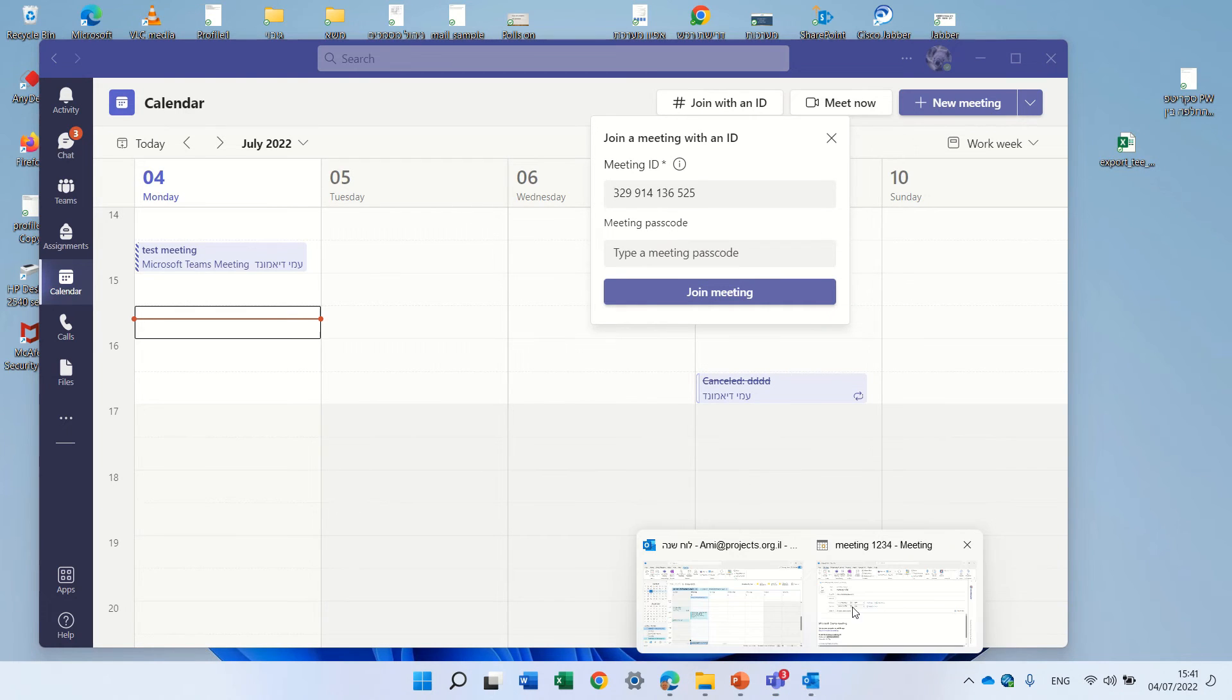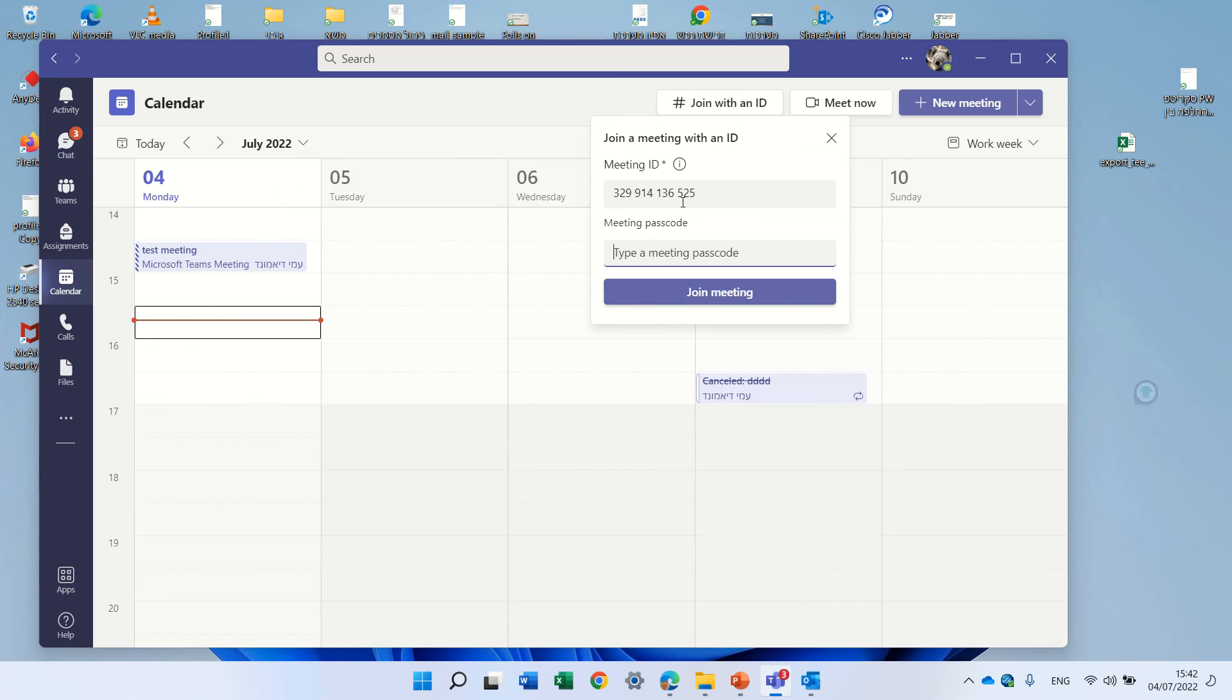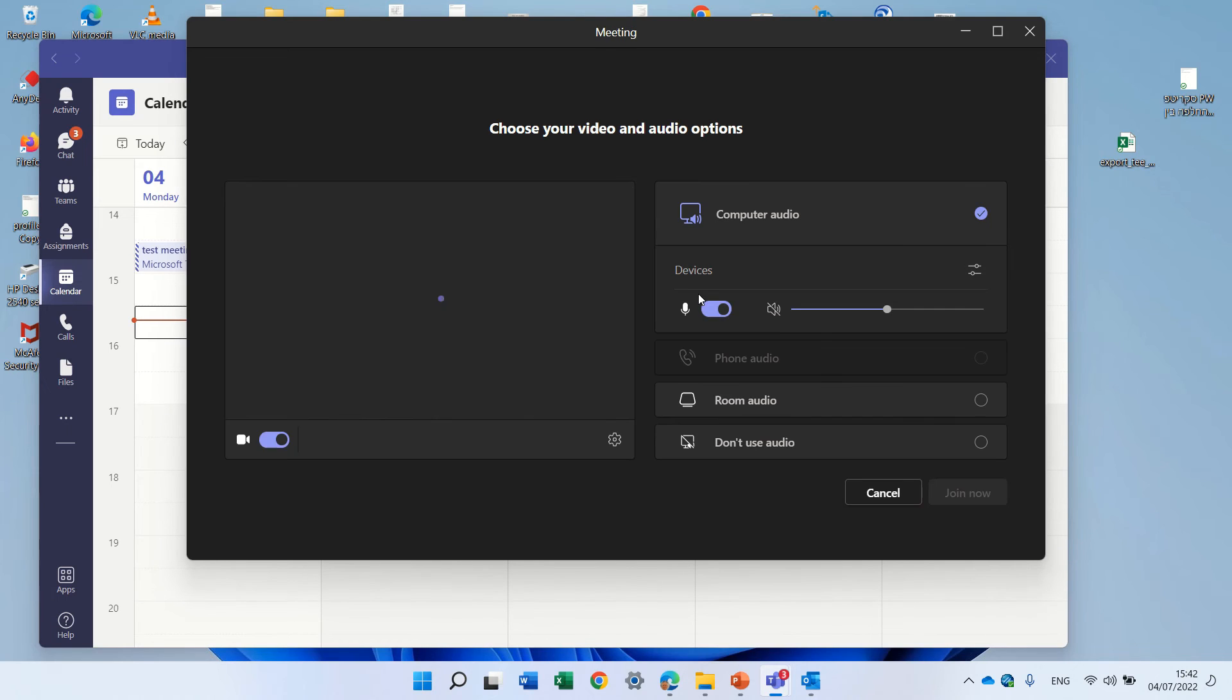So now we will also copy the password and enter it to the meeting and hopefully it will let us in. Voila!